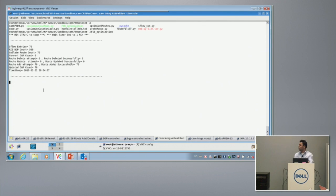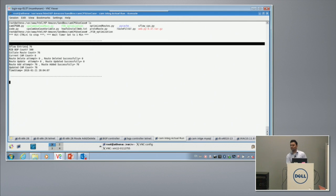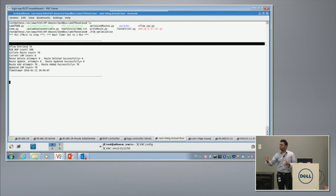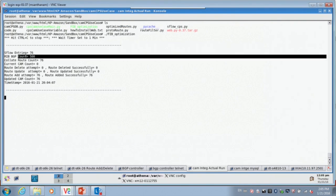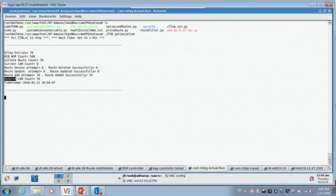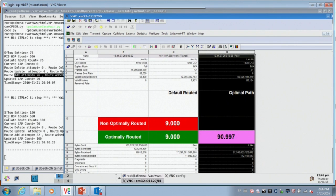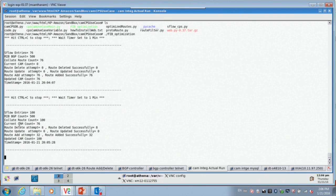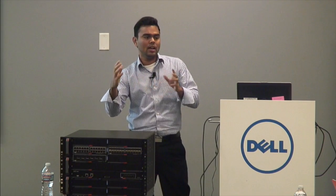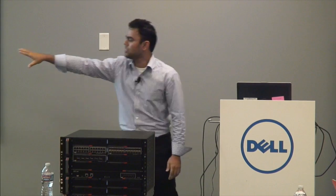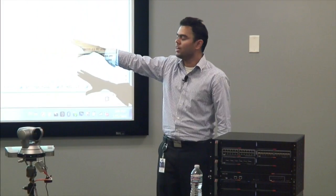The Sflow entries retrieved from the switch show the top end flows — 76 routes from a total of 500 BGP routes — and the app runs every one minute, adding all 76 routes onto the hardware. In the next cycle it shows 100 routes received from Sflow. Every iteration, existing routes may be deleted and new routes added; in this example, route add is 32 and route deleted is 8.